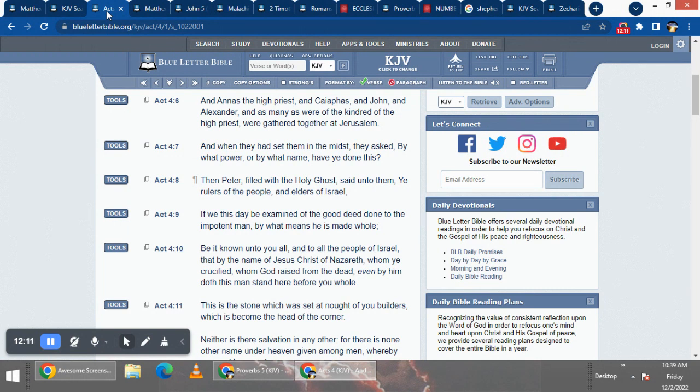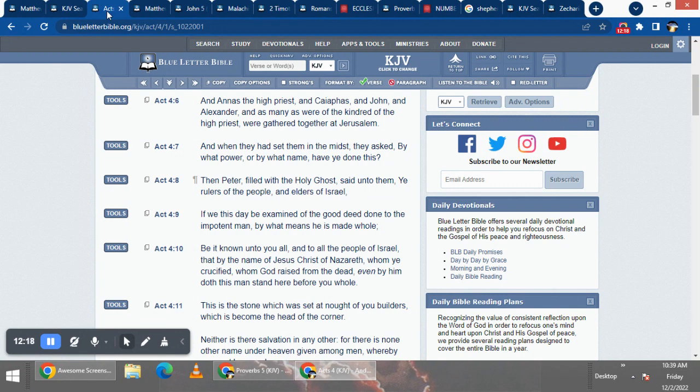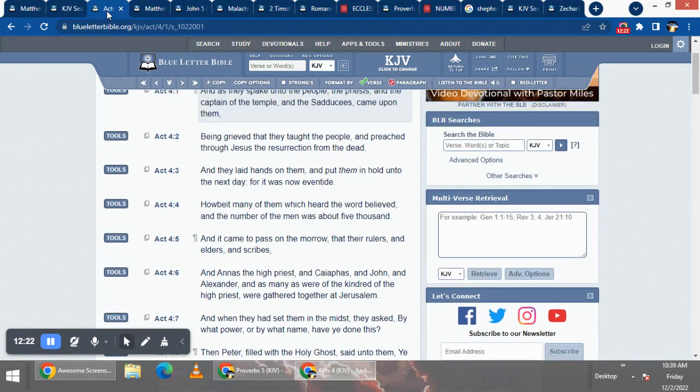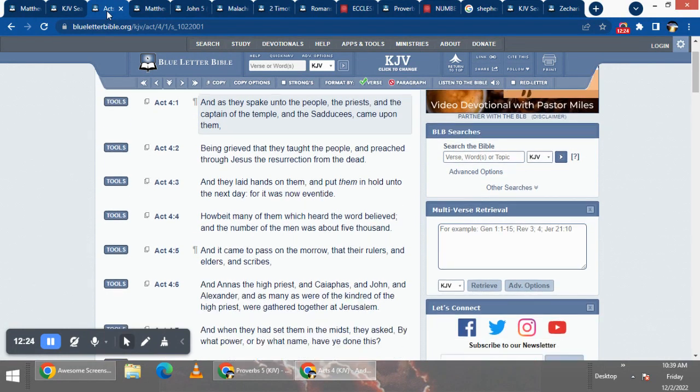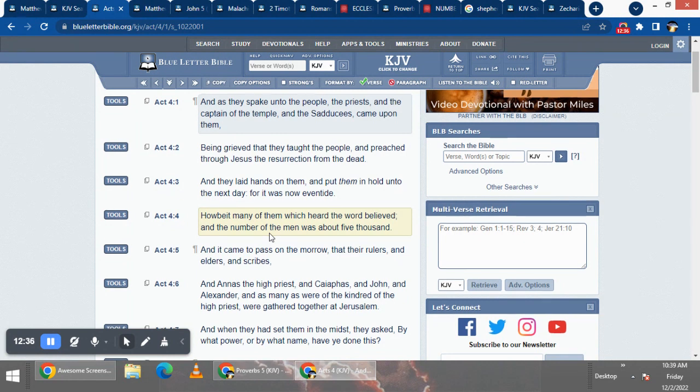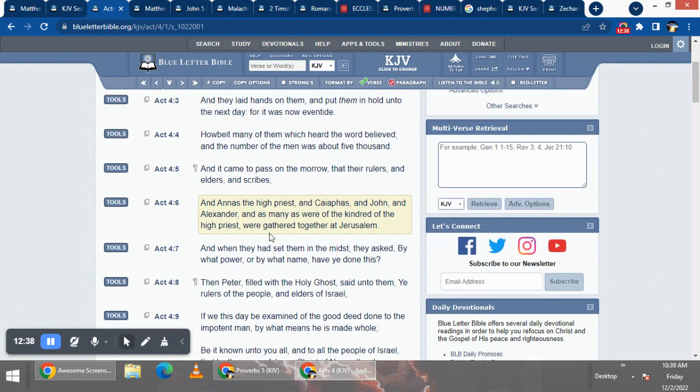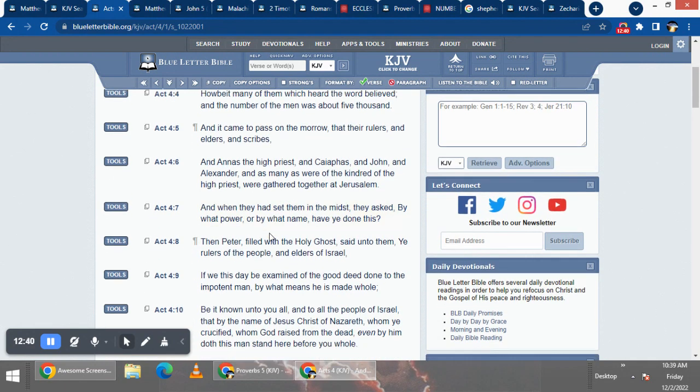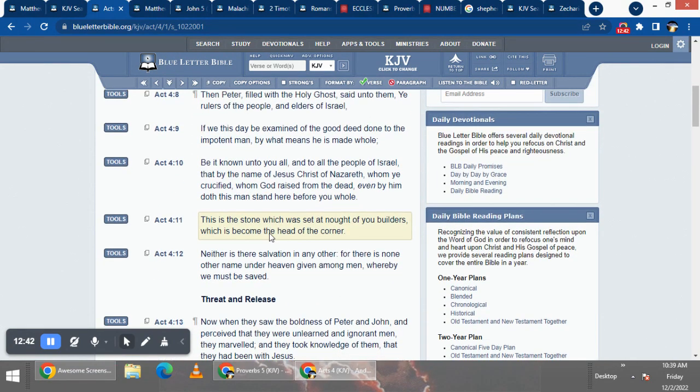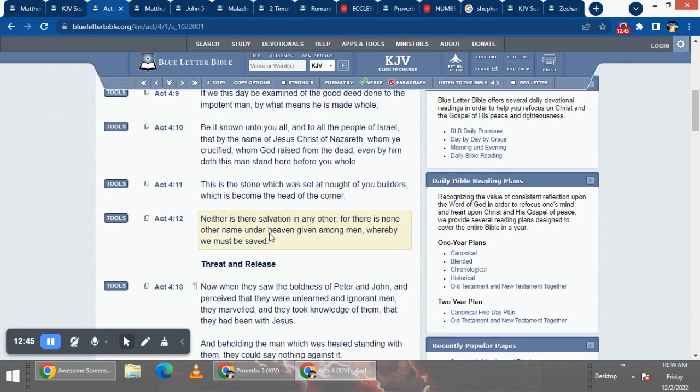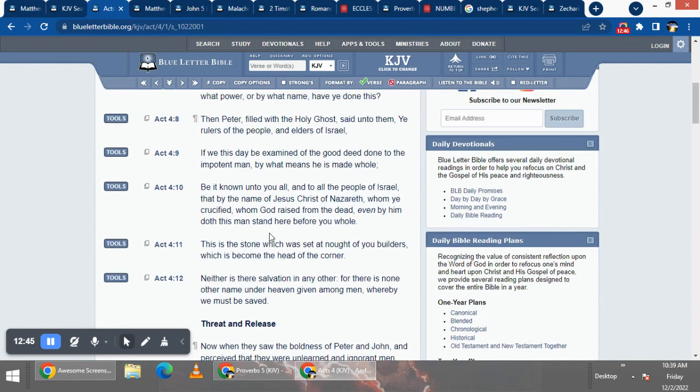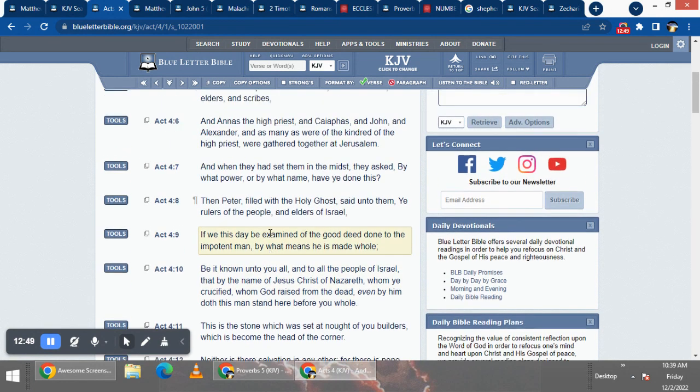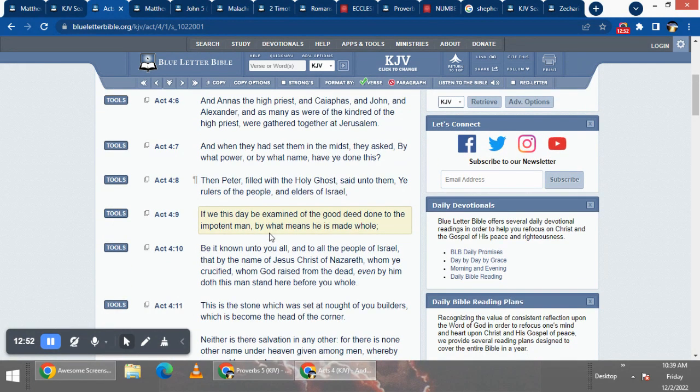Acts 4 and 7, when they had set them in the mist, they asked, by what power, or by what name, have ye done this? And this is when the apostles had added. Verse 4, it says, how be it many of them which heard the word, believed in the number of men, was about 5,000. So it was wondering how all these believers were added unto the church. And by what name.